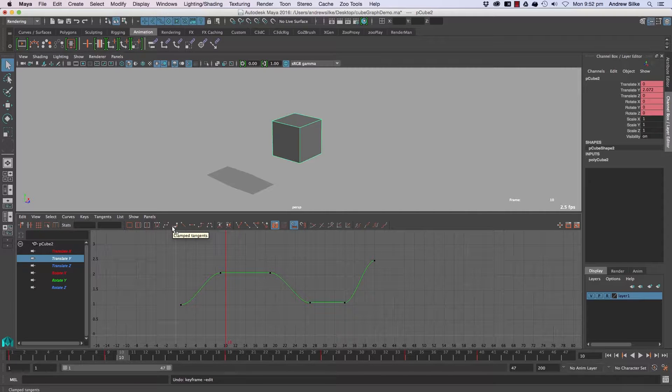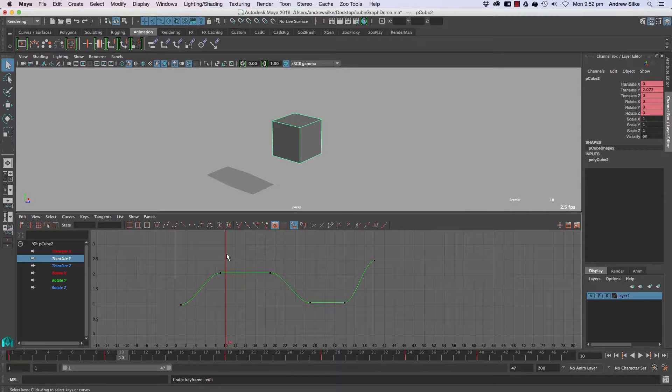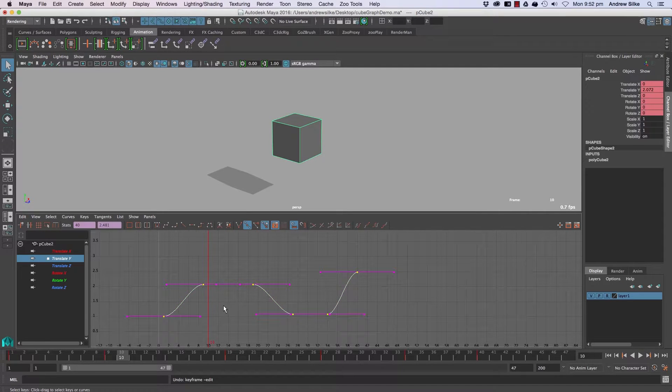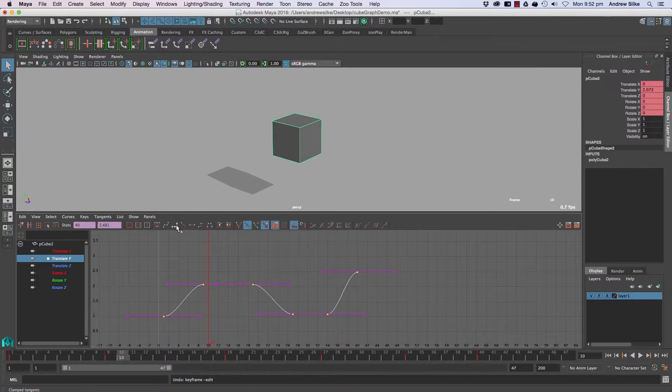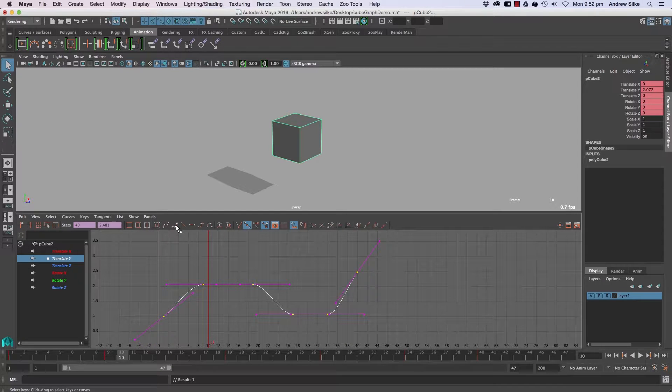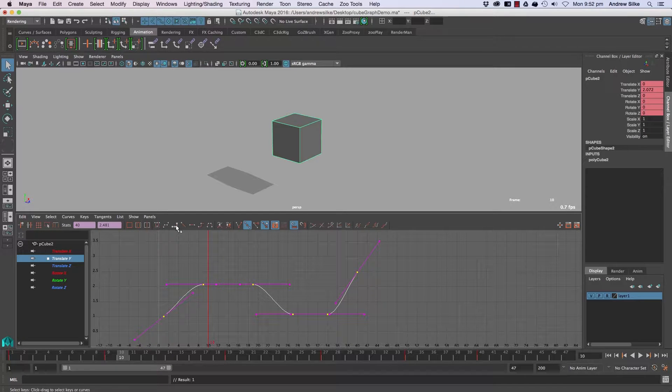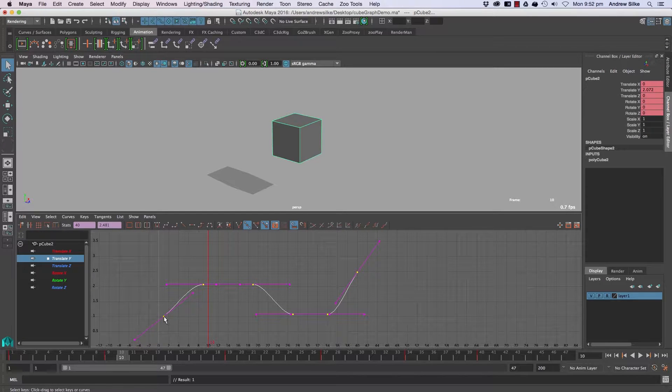So that brings us over into clamp tangents. Let's have a look at clamp tangents and we'll just grab the whole curve. They're clamped, and the first thing you'll notice is the only difference here is the end ones.